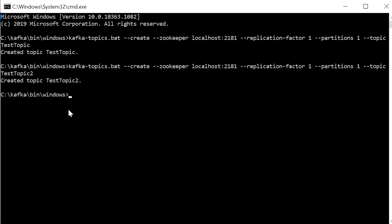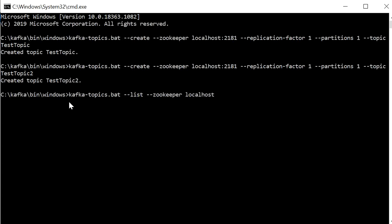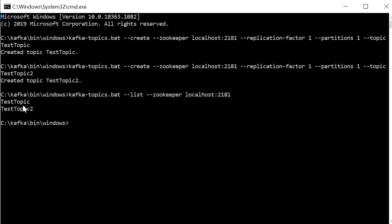If you want to check the list of all topics, type 'kafka-topics.bat --list --zookeeper localhost:2181' and click enter. Here we can see the list of topics that we have created: 'test-topic' and 'test-topic-2'.